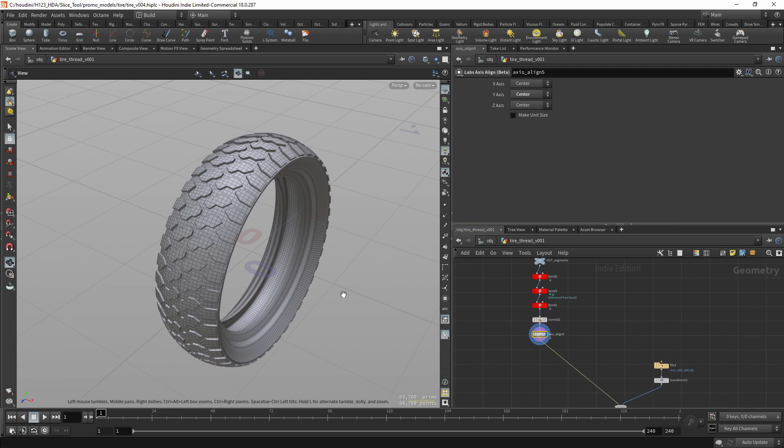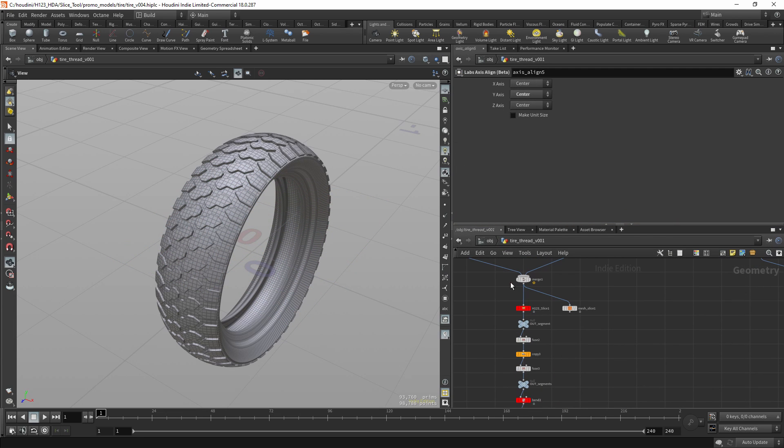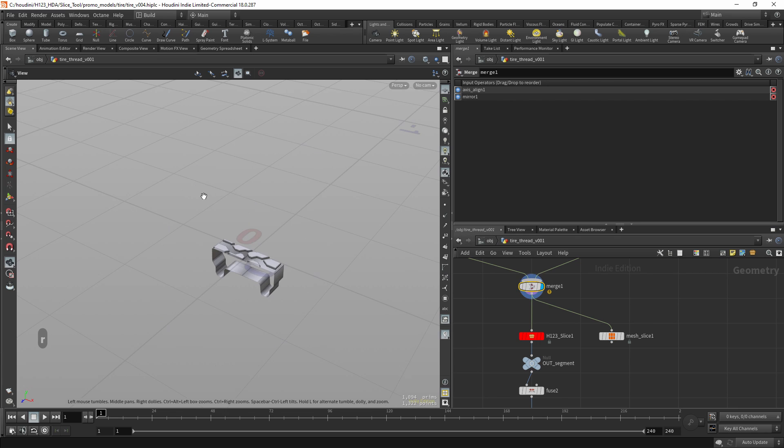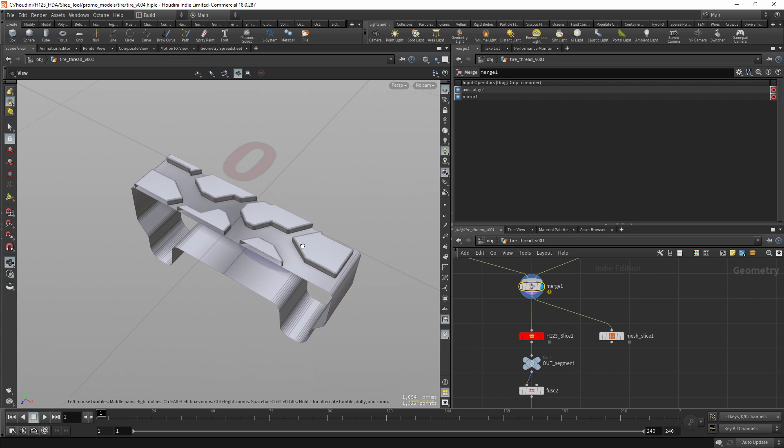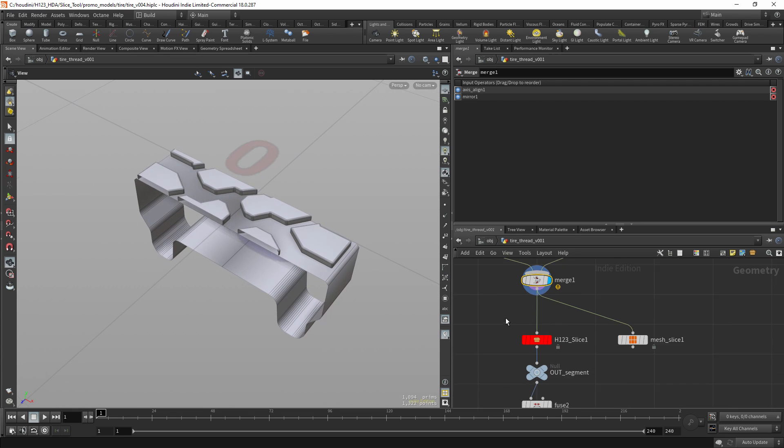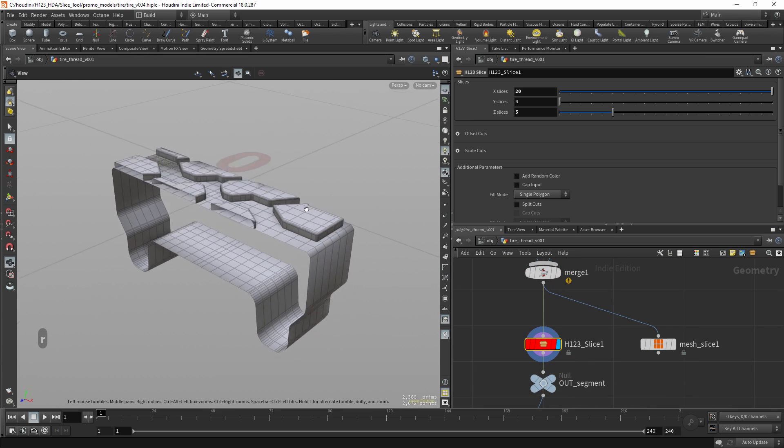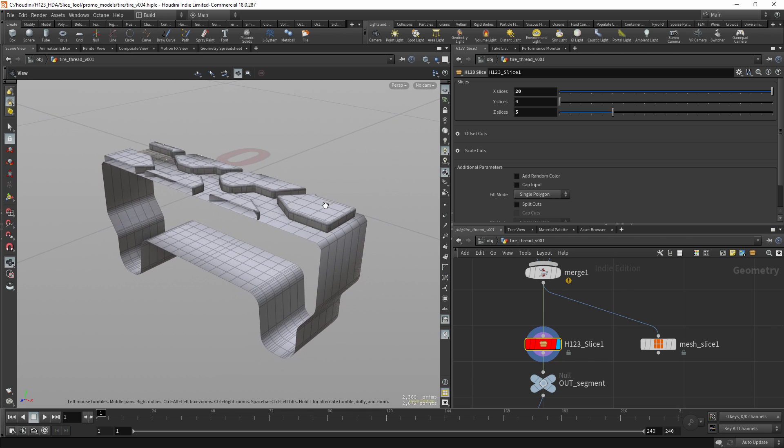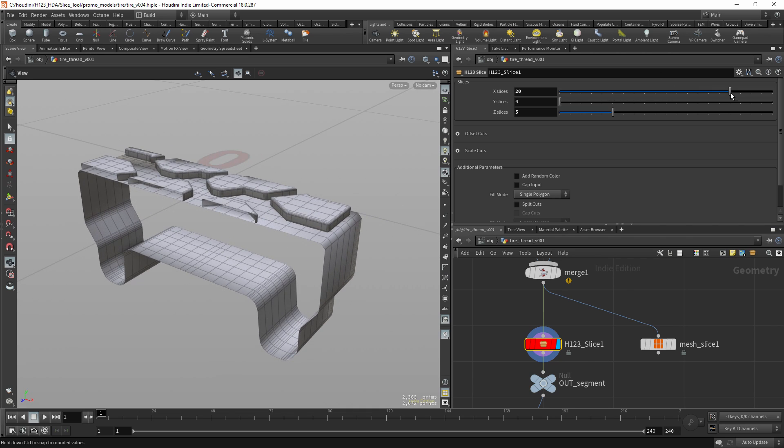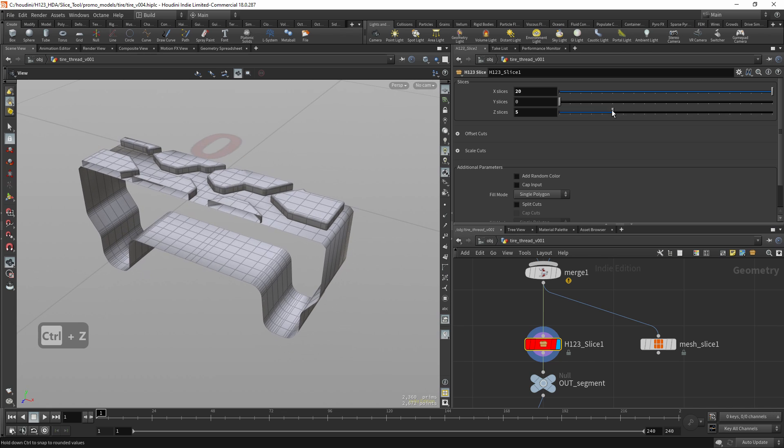And another example is this piece of tire. So if I go to this segment, you can see when I slice it, it works great. You can change the number of slices, no problem. It works on every axis.